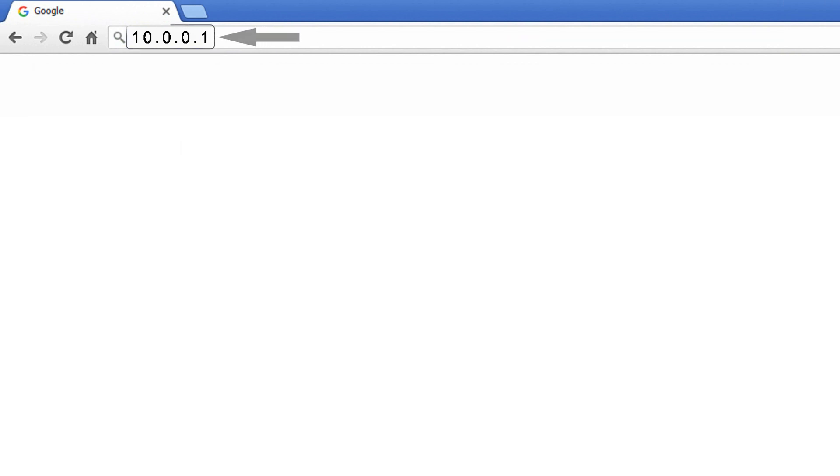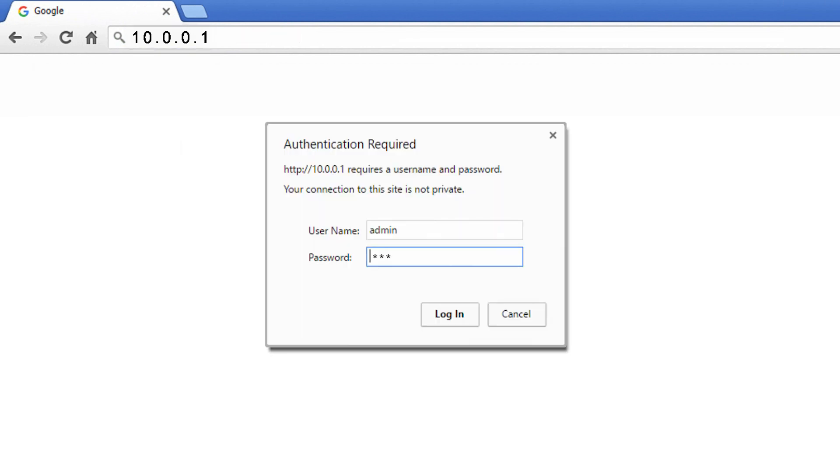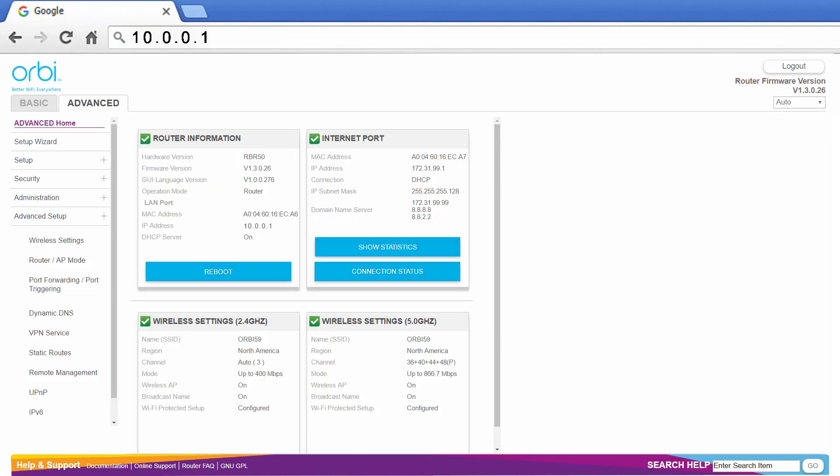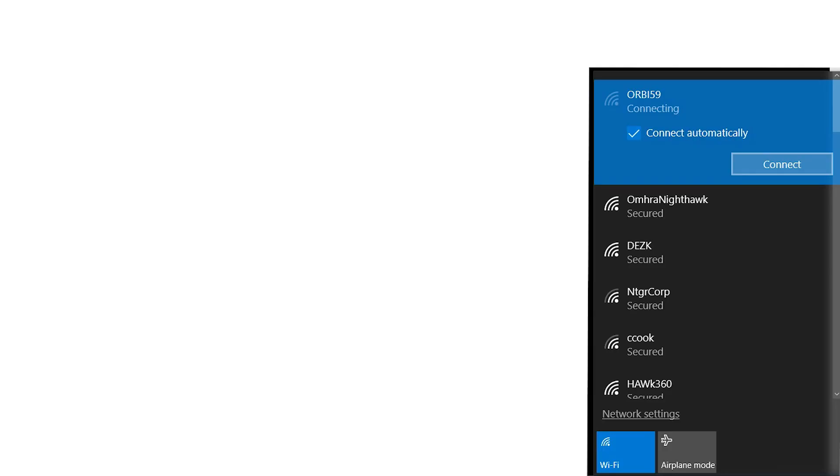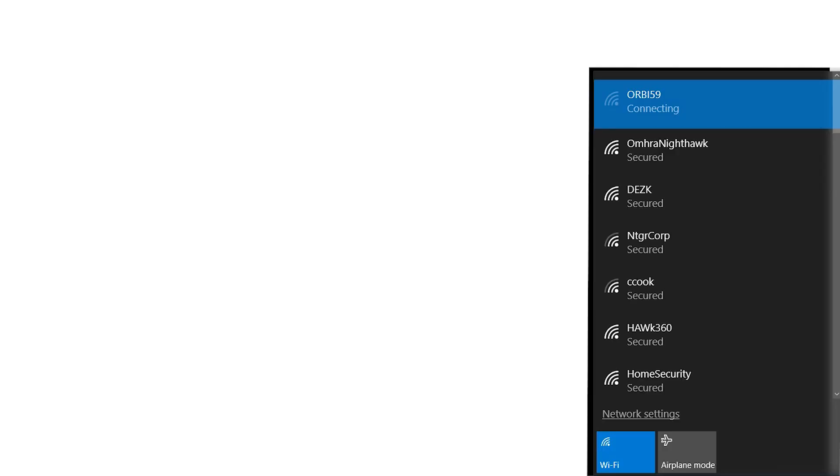Using the gateway IP address will take you to the Orbi system interface, and you can make configuration changes that way. Once you finish configuring your system, and you can connect to the Orbi Wi-Fi SSID,